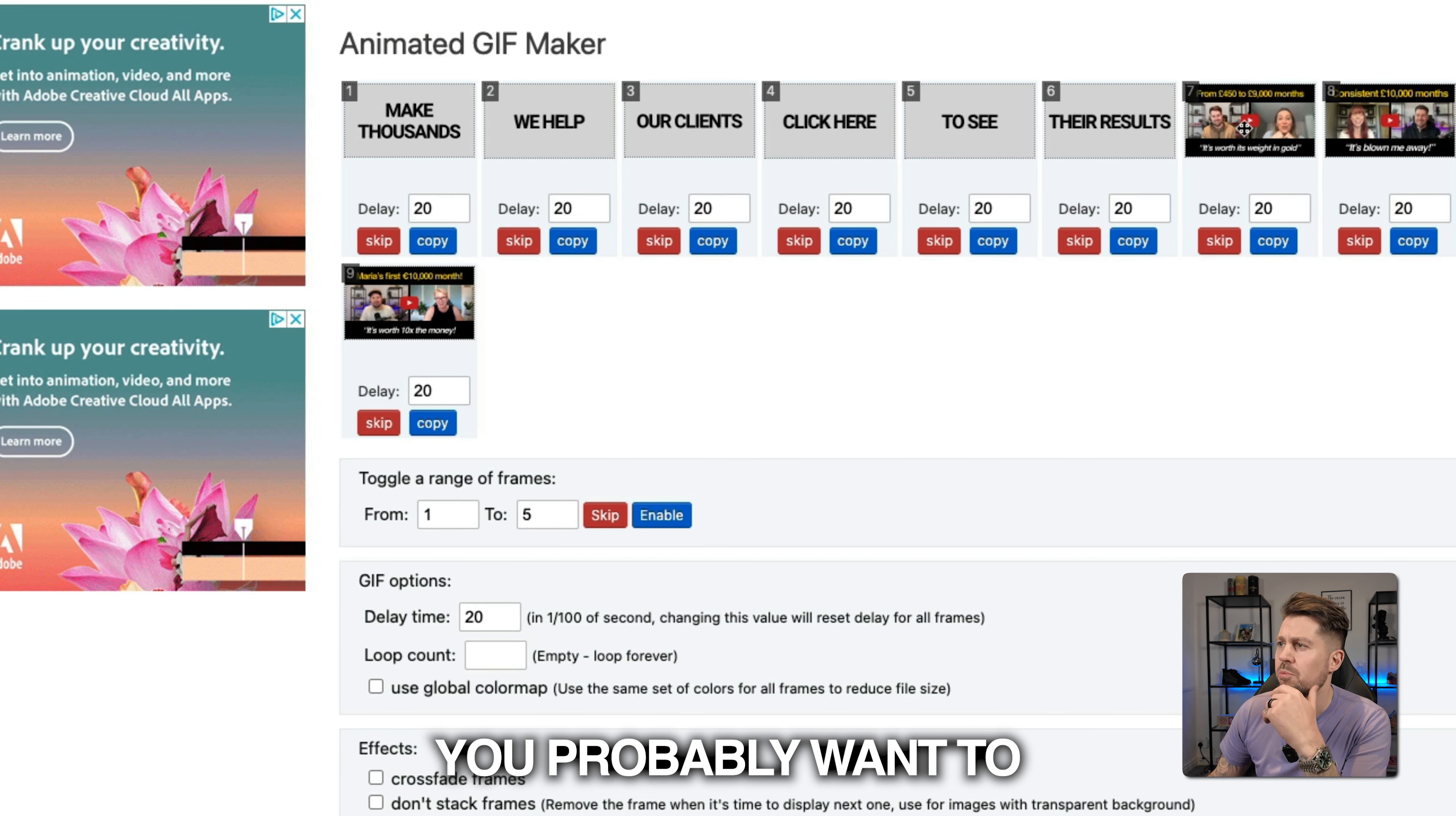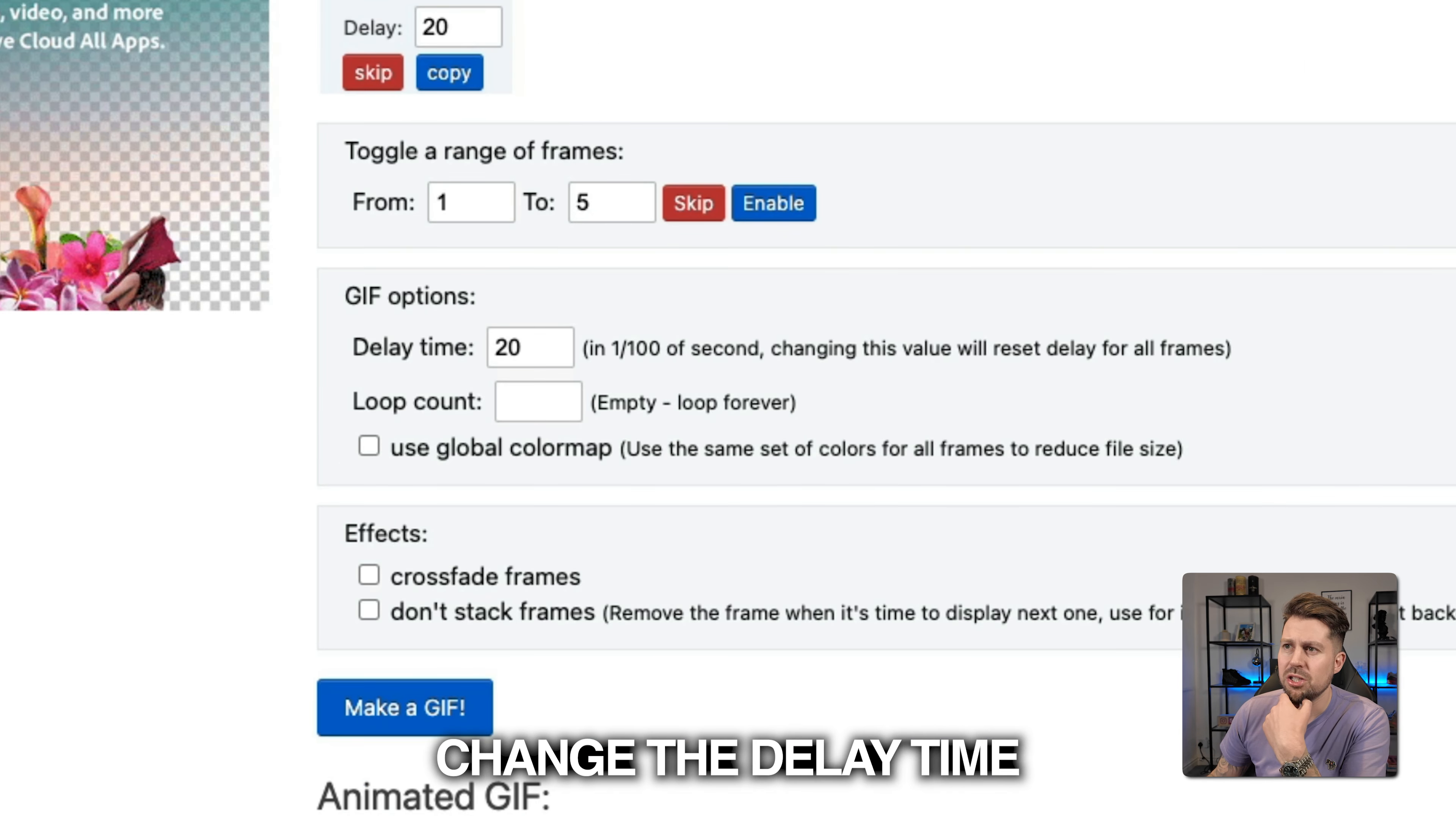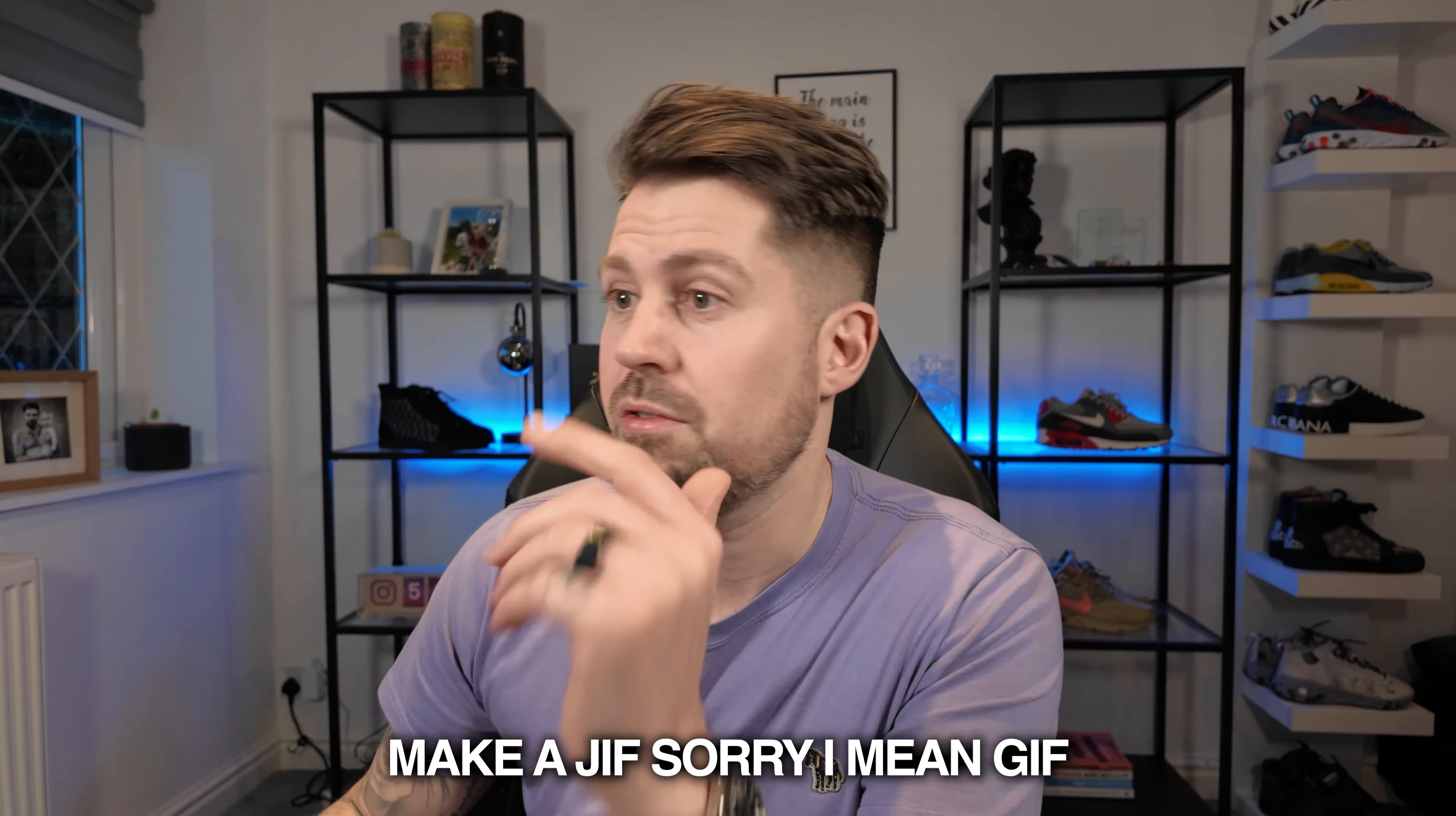Once you've uploaded, you probably want to rearrange them a bit. So we had these different words coming in. You might not have client results. You might want to do something else. And then you can change the delay time. So how long that image stays on screen for. We're going to go for 30 and then click make a GIF.